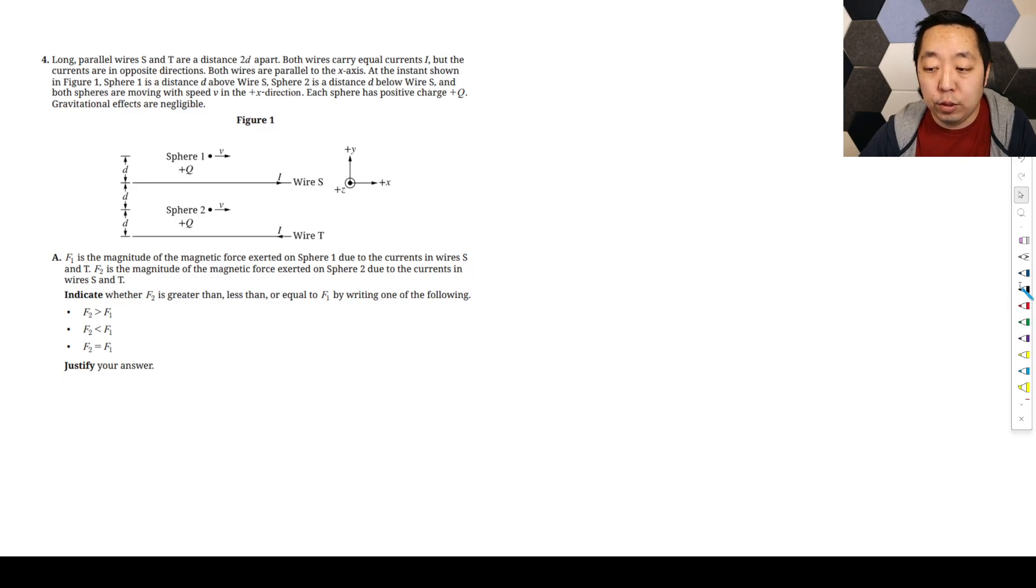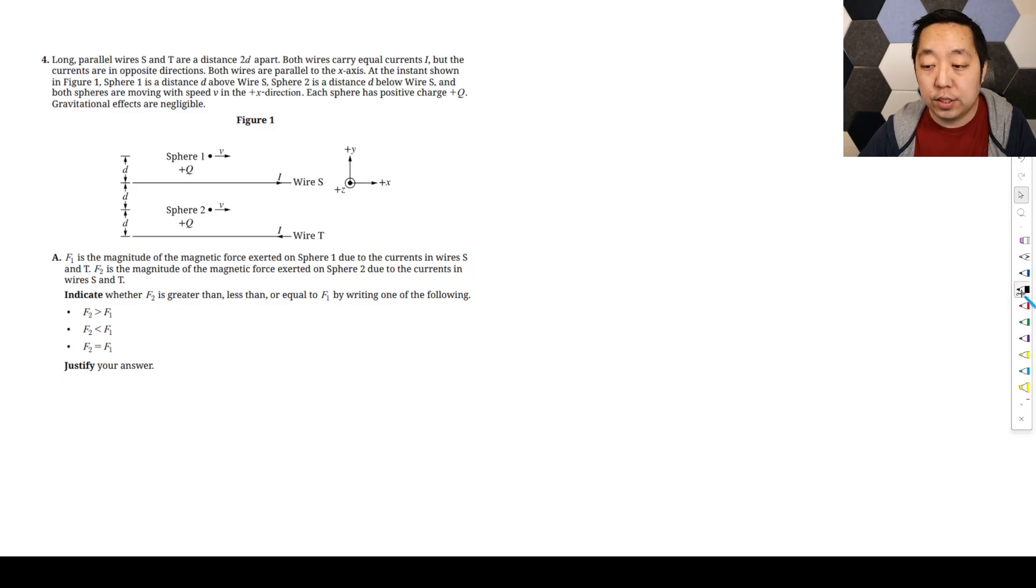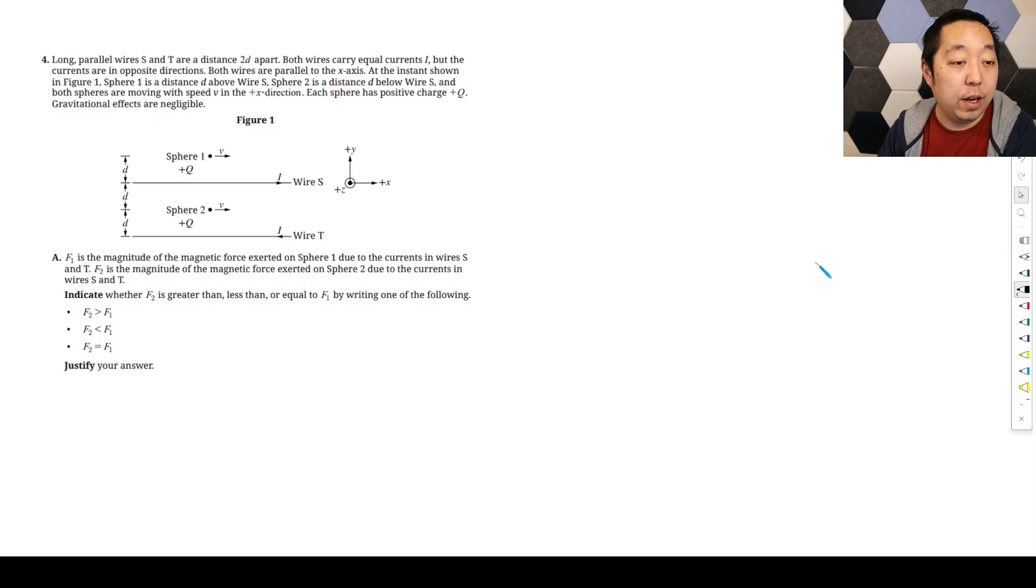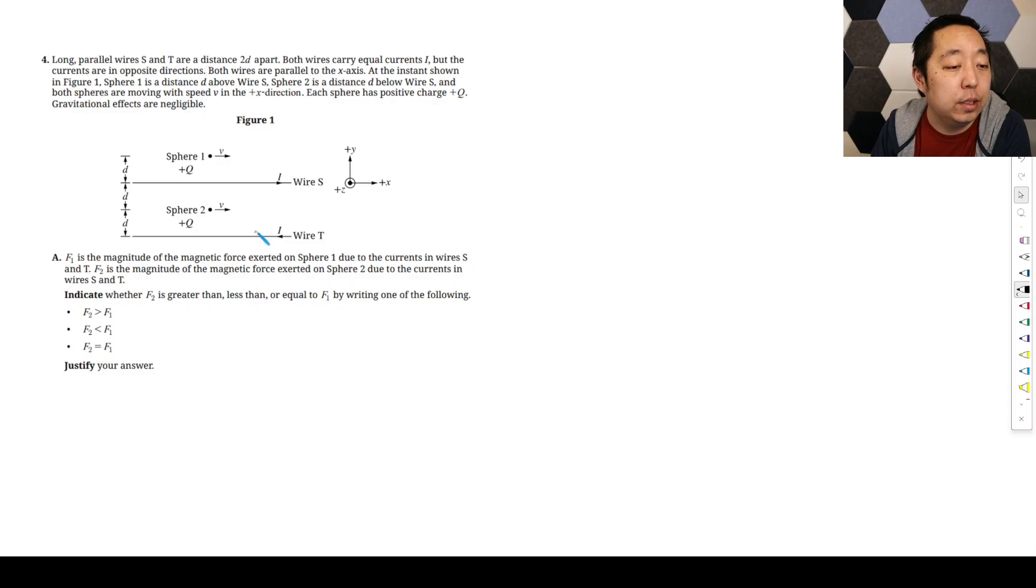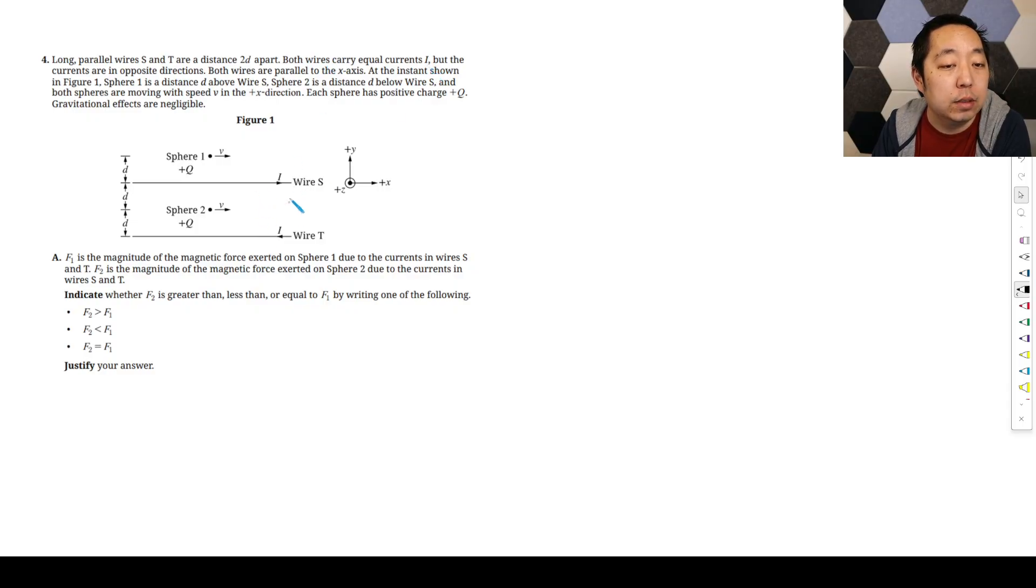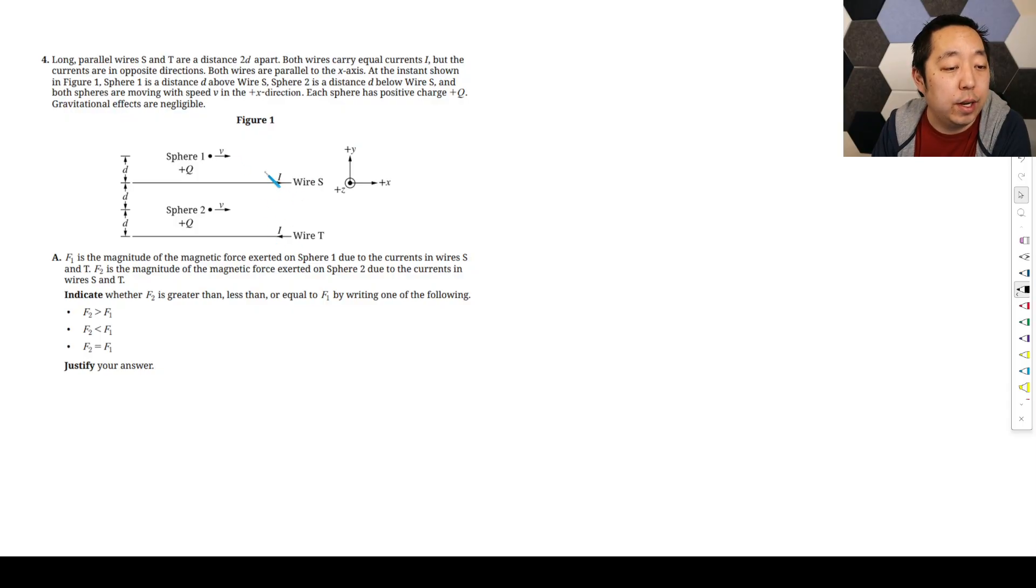All right, let's look at the fourth FRQ for AP Physics C E&M 2025 exam. Long parallel wires S and T are distance 2D apart.